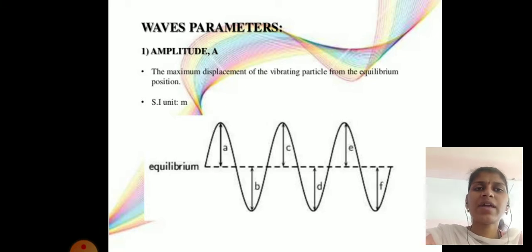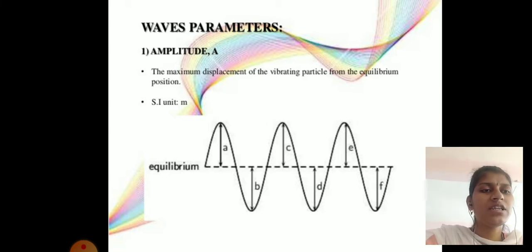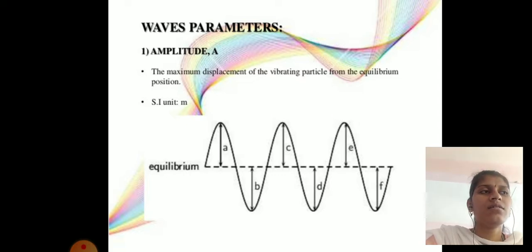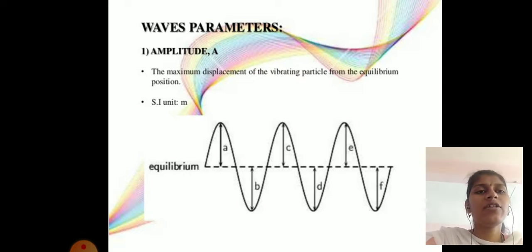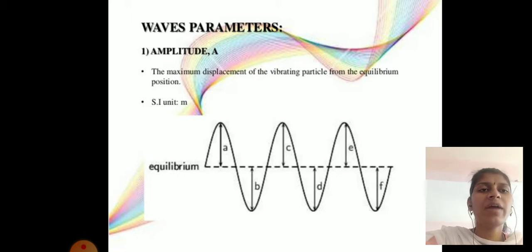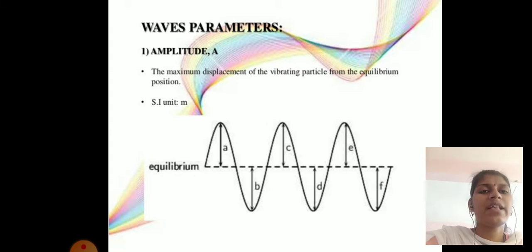The first parameter is amplitude, denoted by A. The maximum displacement of the vibrating particle from the equilibrium position is called the amplitude.